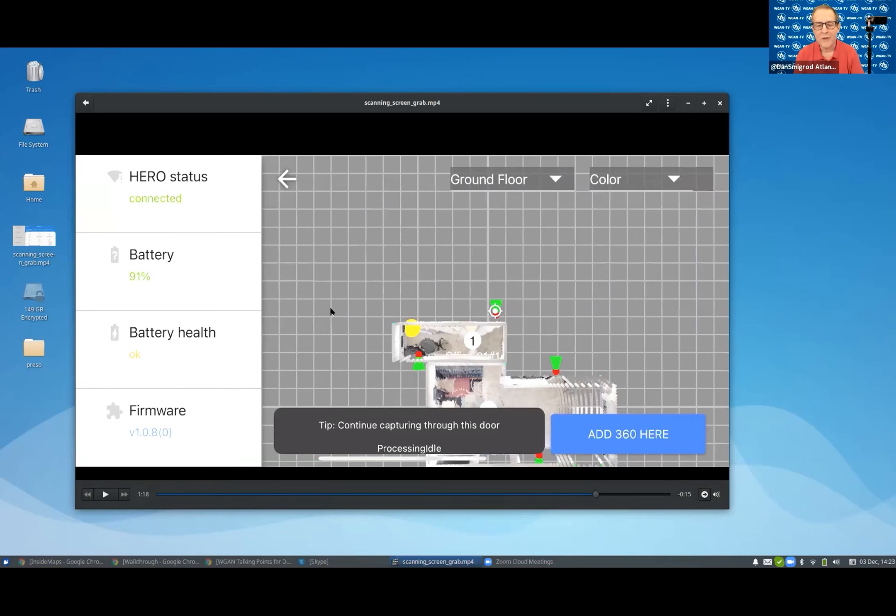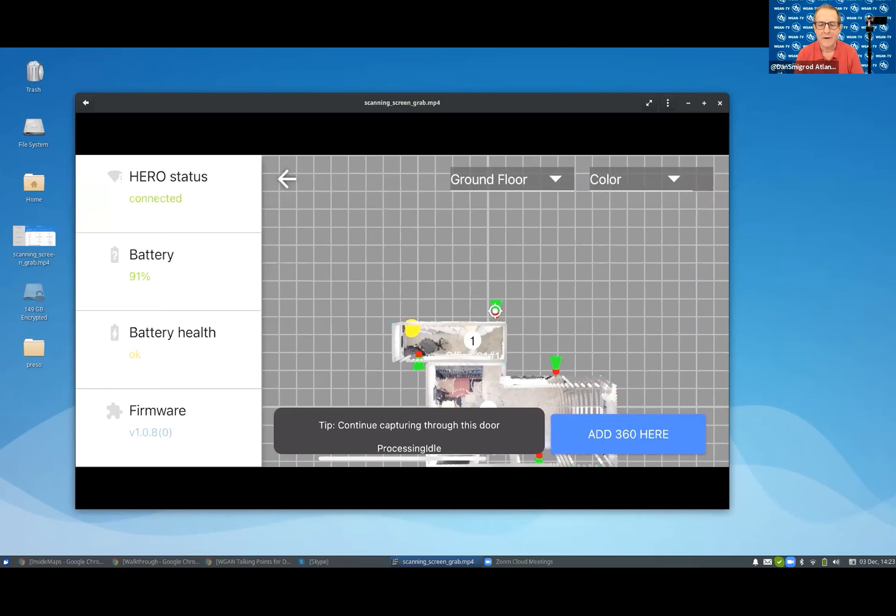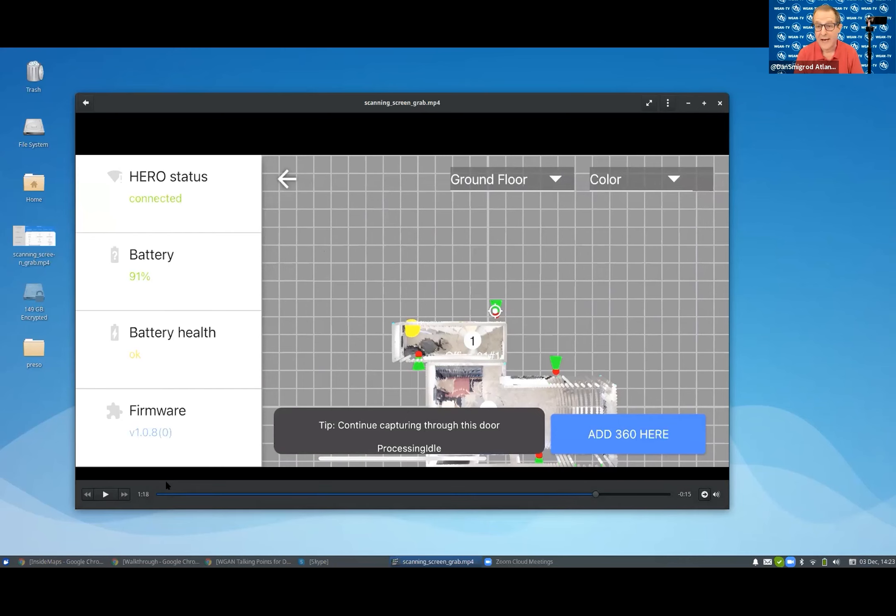In that menu on the top right that has five or six different options while scanning, why would you choose one versus the other?